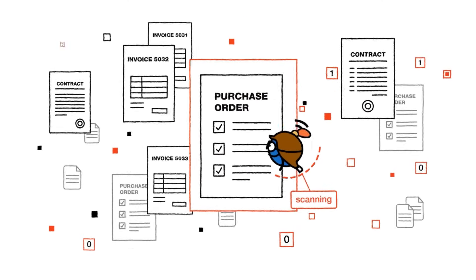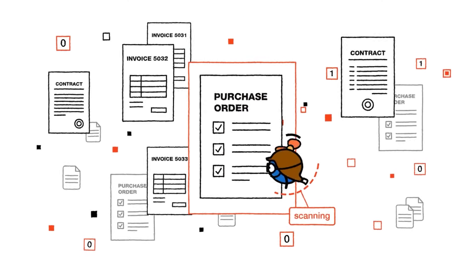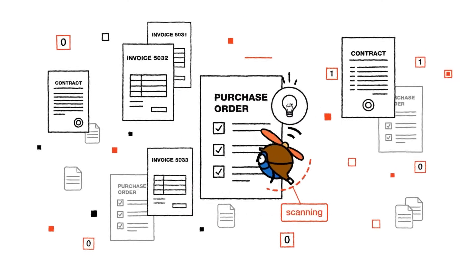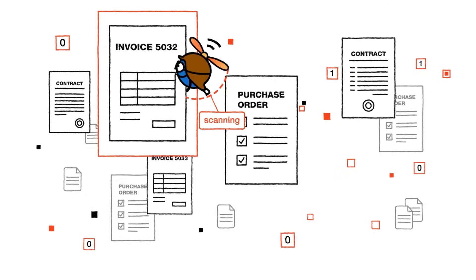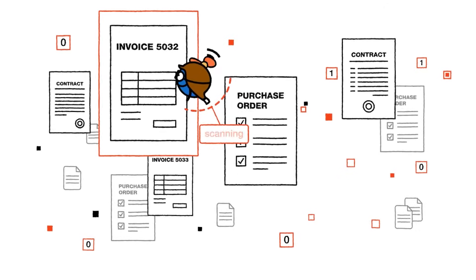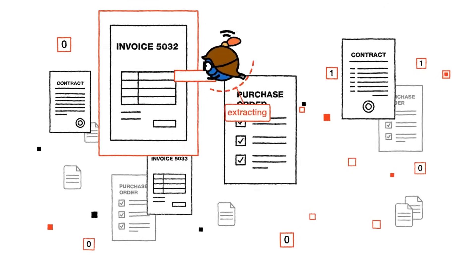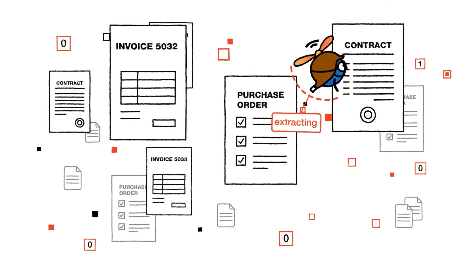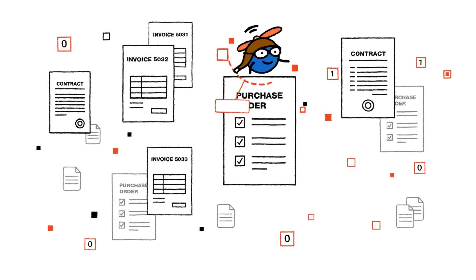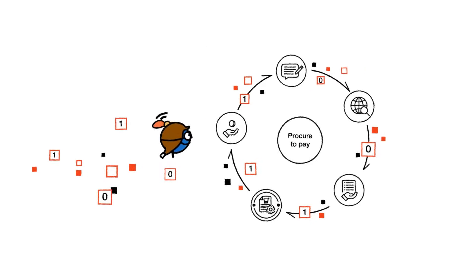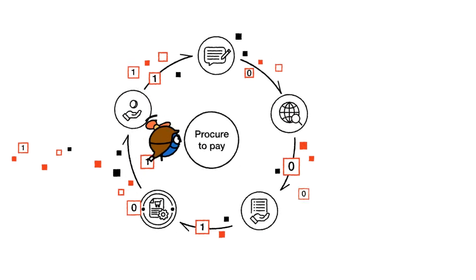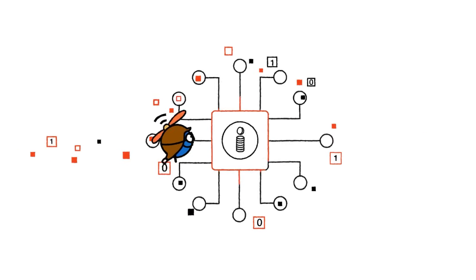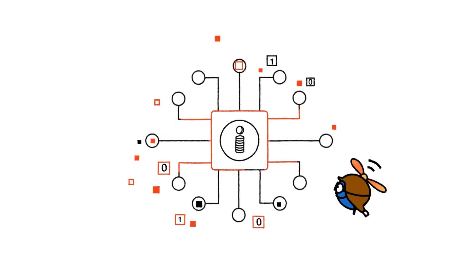In procure-to-pay, AI agents act as data experts. They use intelligent document processing to read and extract data from invoices, purchase orders and contracts, connecting effortlessly with your procurement and financial systems to streamline the entire process.